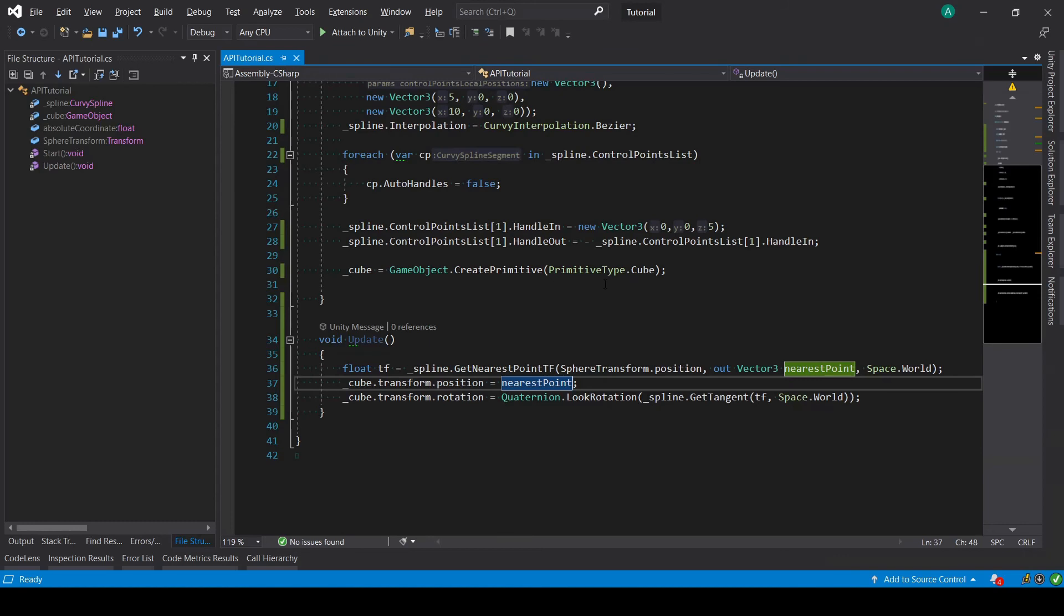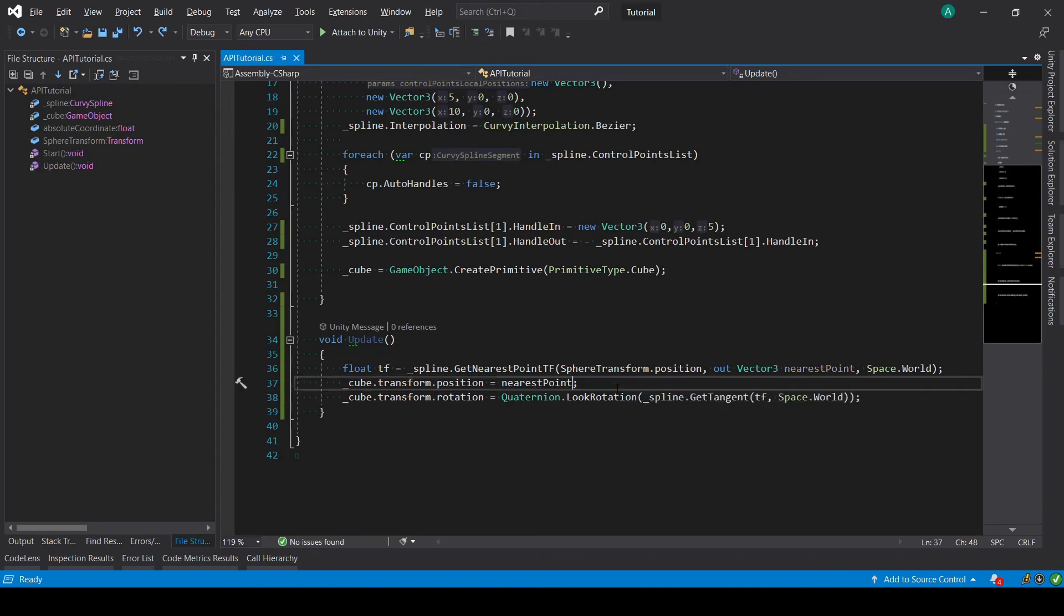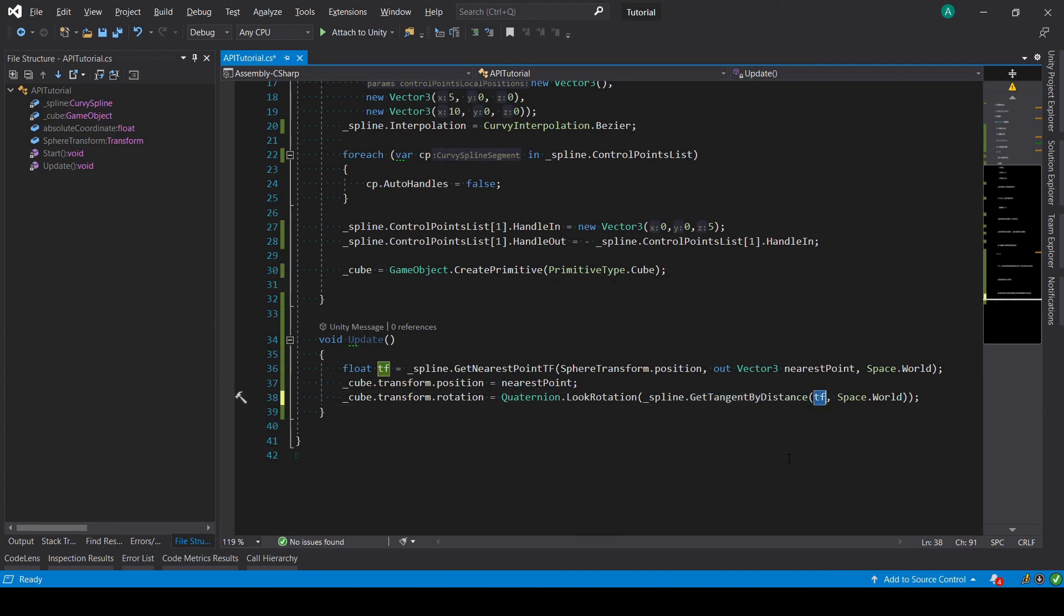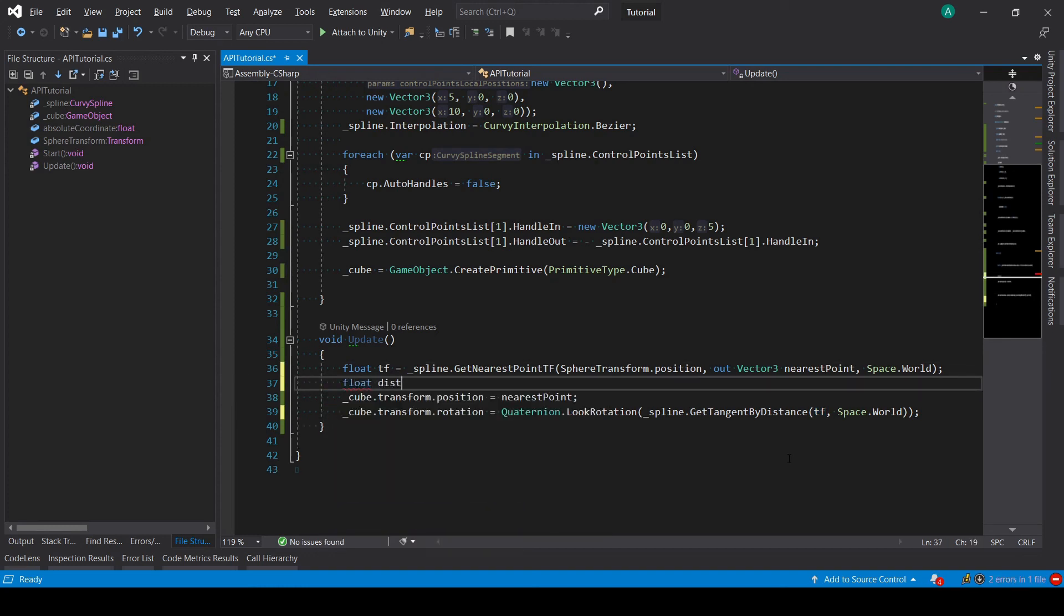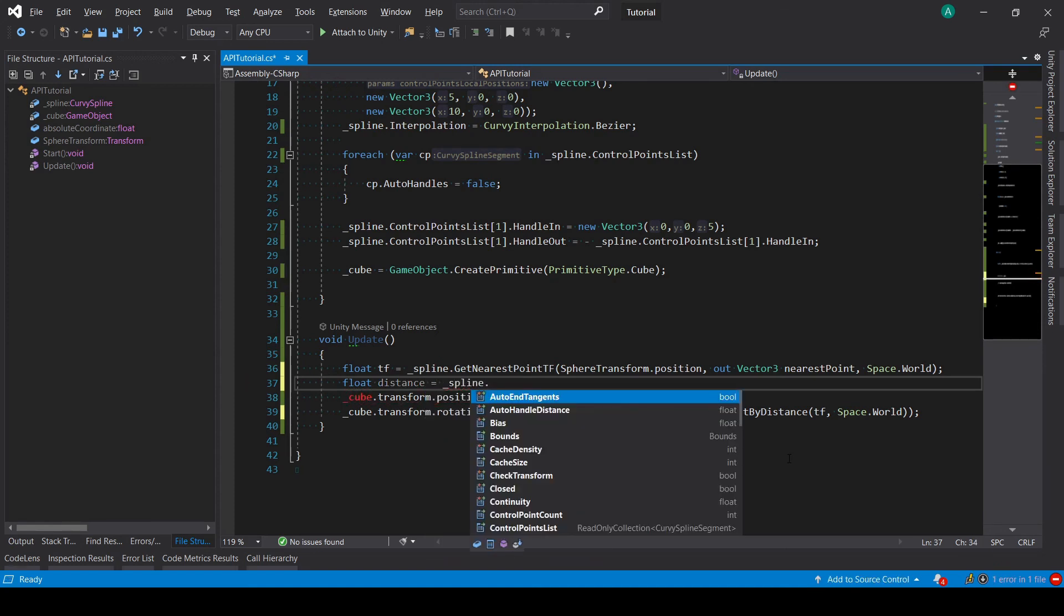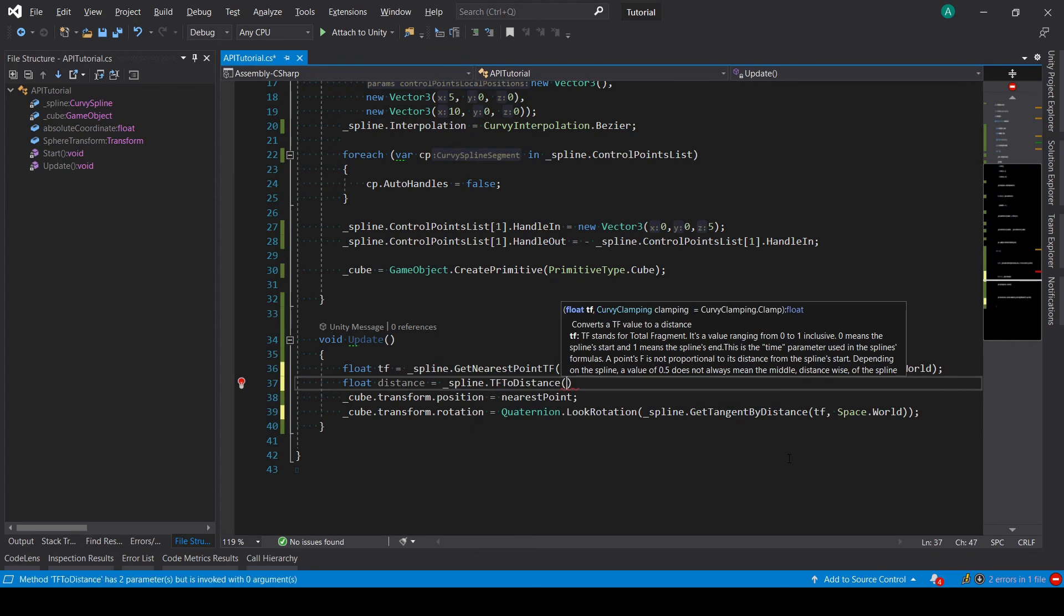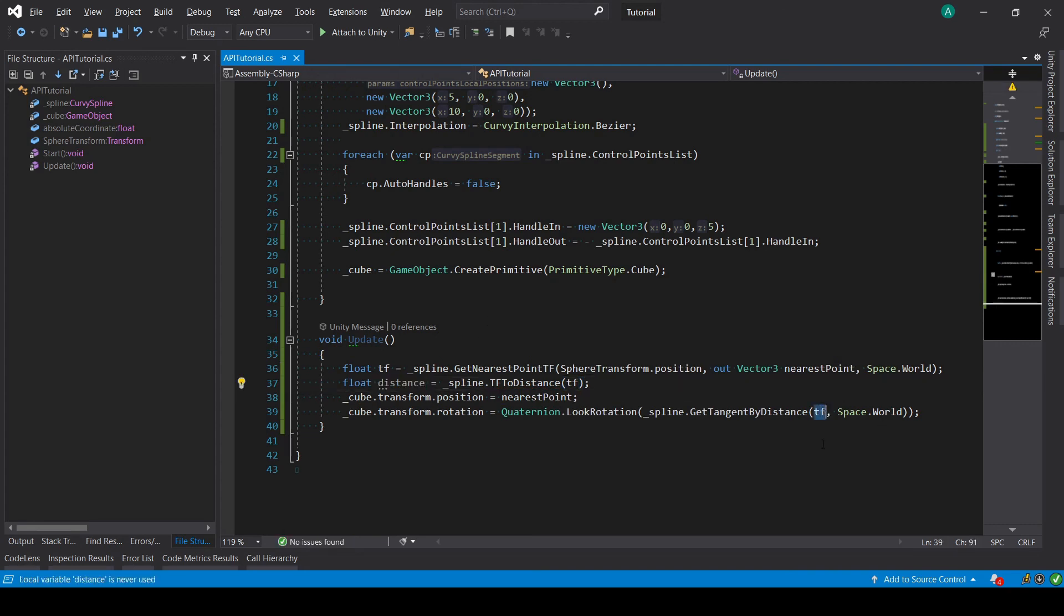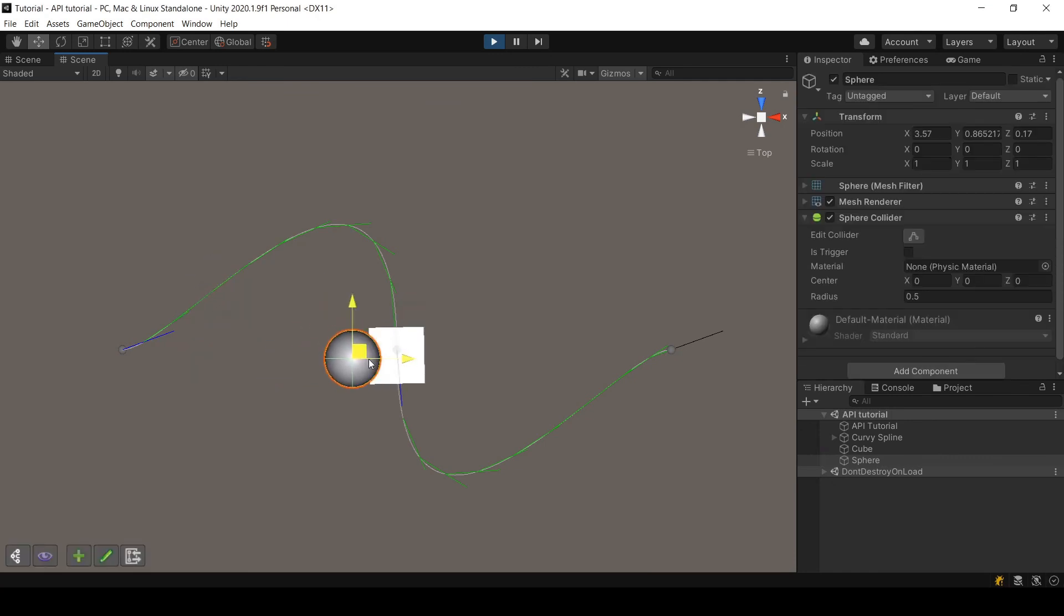Let's keep that. If I want for some reason to work with distances, if I just give the tf that would not work. I can get the equivalent distance by calling spline.tfToDistance, then giving the tf value, and then using that distance. And again, it's working.